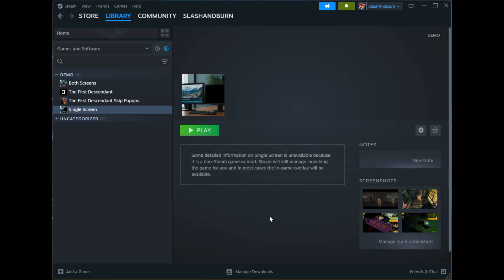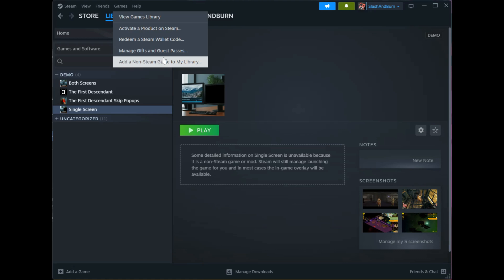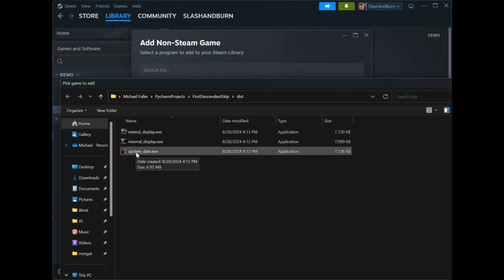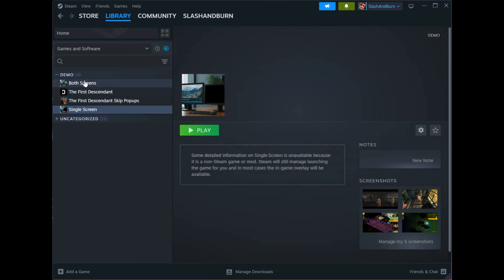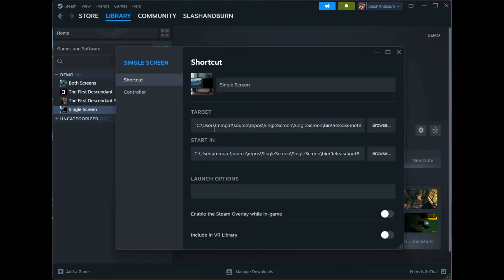To make all this work seamlessly, you'll want the both screens, single screen, and update date programs to be inside Steam. Go to Games, add a non-Steam game to my library, and browse to the folder where you downloaded the EXEs. Add extend display, internal display, and update date dot exe — all three, one at a time. They'll show up on the left-hand side. The names may be wrong, so right-click on them, hit Properties, and change the name there.